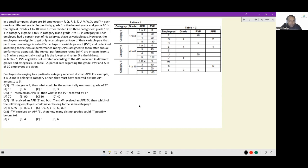Each employee has a certain part of their salary package as variable pay. However, employees are eligible to receive only a certain percentage of that variable pay. This particular percentage is called the percentage of variable payout (PVP), and it is decided according to the annual performance rating (APR) assigned after the annual performance appraisal.